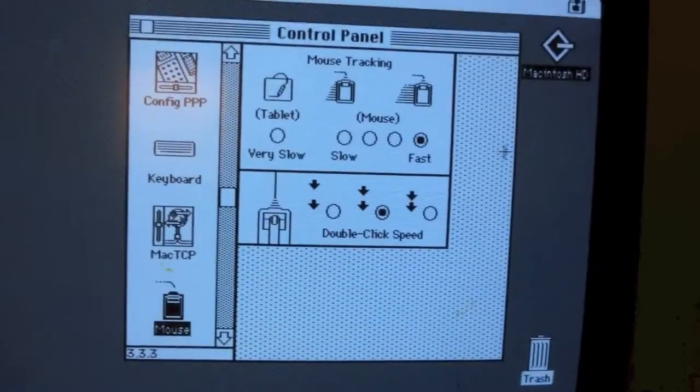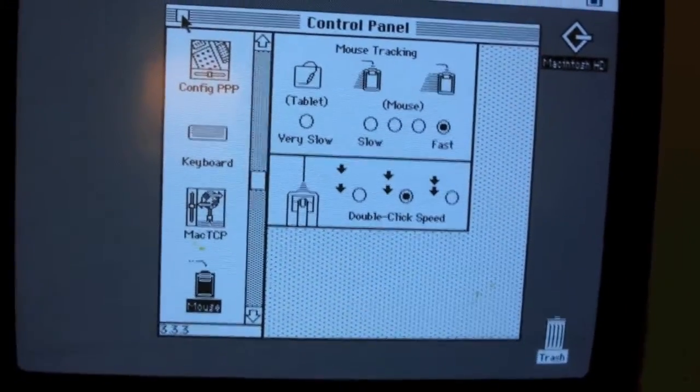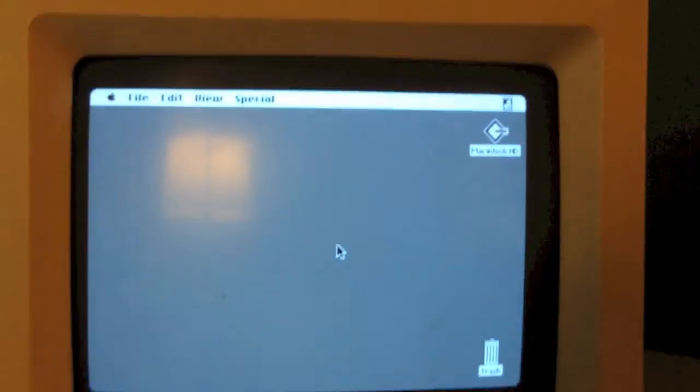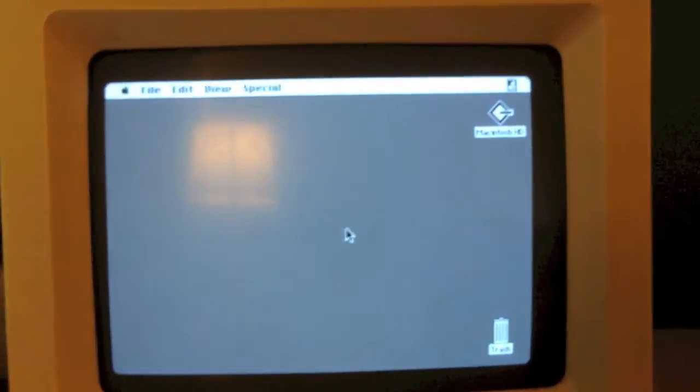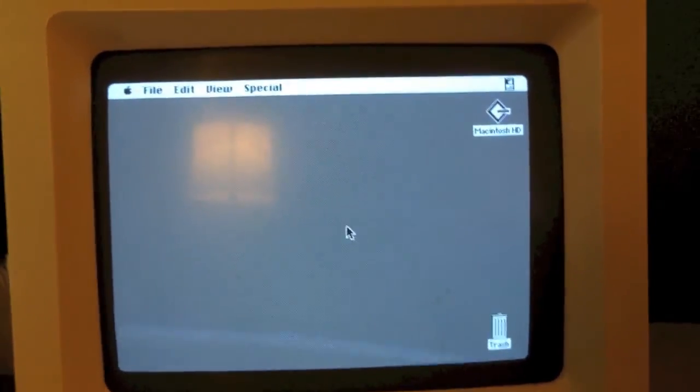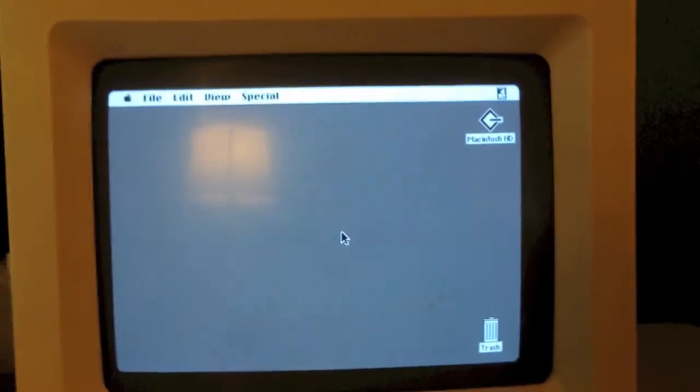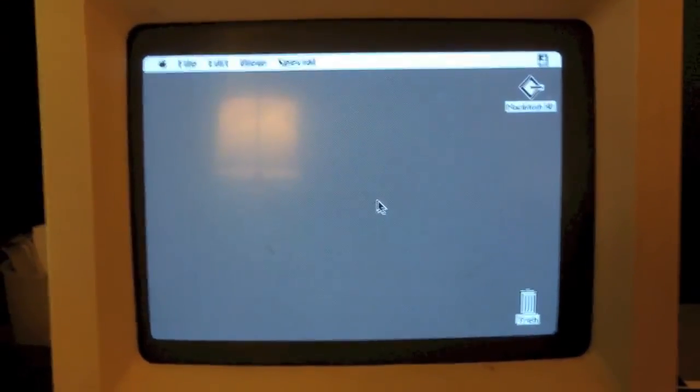Yup, successful. So that was a successful battery modification. Successful PRAM battery modification to an Apple Macintosh SE.